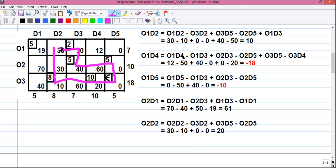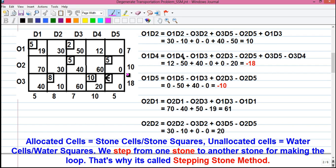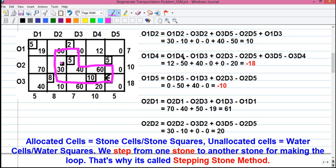The numerical value for this loop is given by 30 minus 10 plus 0 minus 0 plus 40 minus 50, which equals plus 10. It's called stepping stone method because the allocated cells are called stone squares and unallocated cells are called water squares. We traverse by stepping on the stone squares, avoiding the water — jumping from one stone to another to return to our original cell.